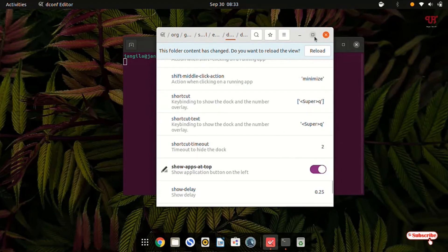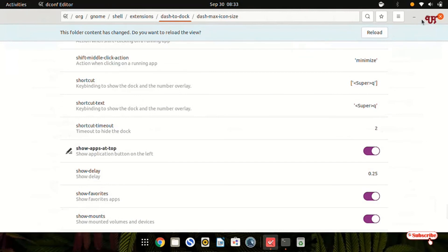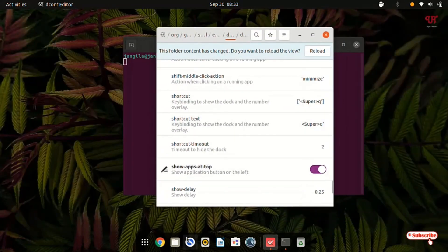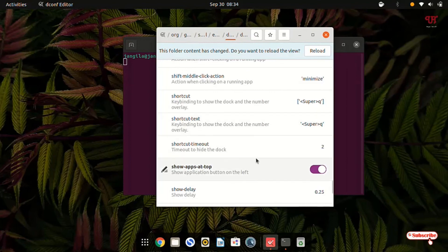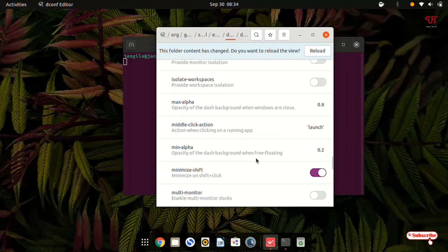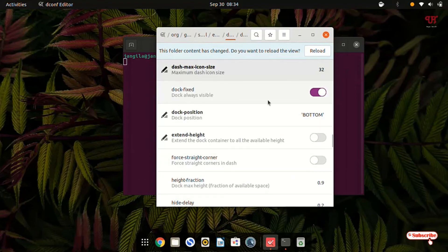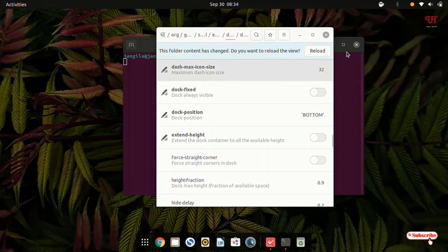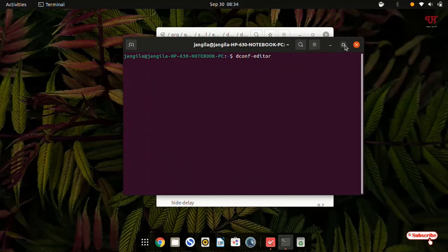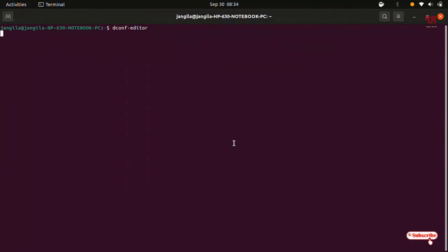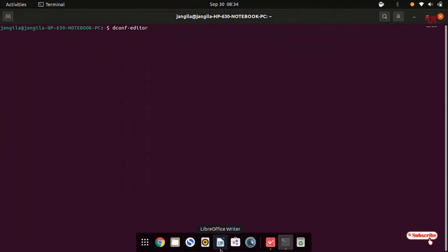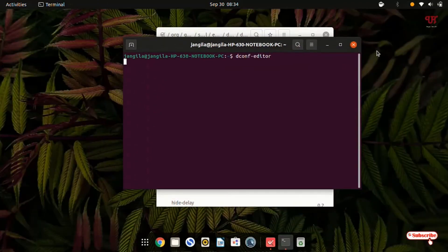When you maximize any program, the dock does not auto-hide, which feels a little distracting. To make it auto-hide whenever you open any application in full-screen mode, search for an option named 'dock-fixed'. By default the dock-fixed option is turned on — just disable it. Now whenever you make any application full screen, it will auto-hide, and once you move the cursor to the bottom it will display the Ubuntu dock. All settings are done.